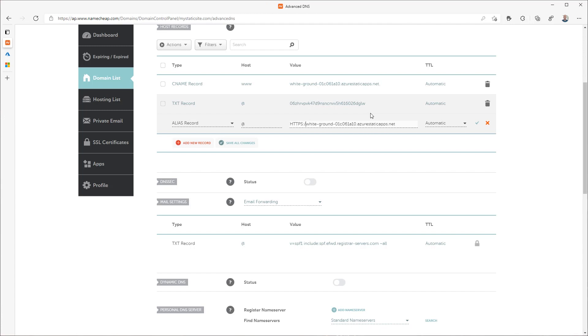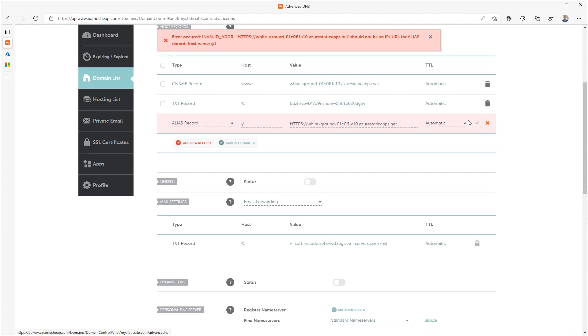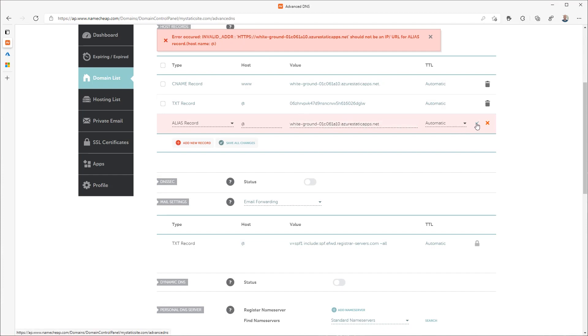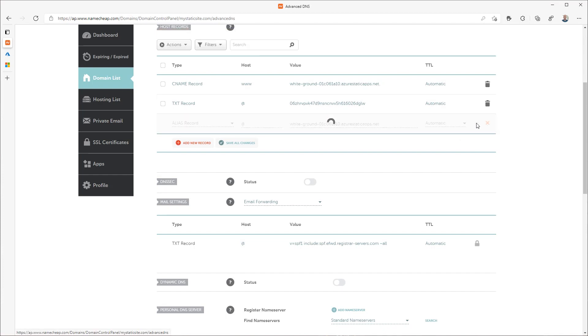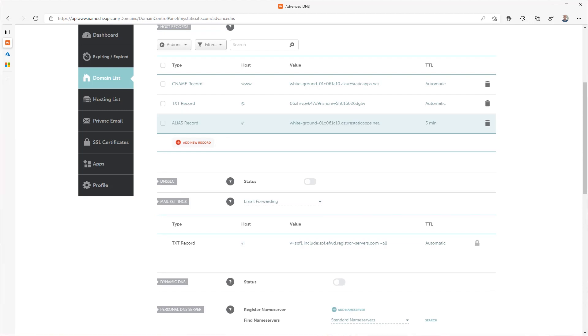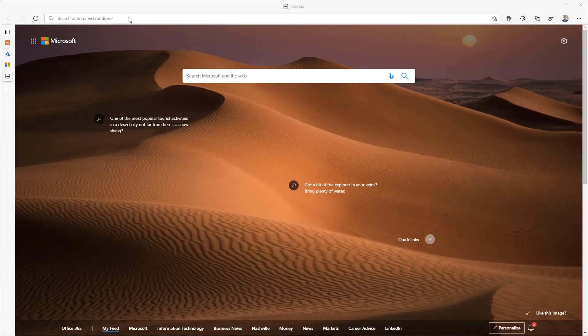If you get an error when you try and save, make sure that you didn't accidentally include HTTP or HTTPS on the front of the URL as alias and CNAME records don't allow the protocol to be included.